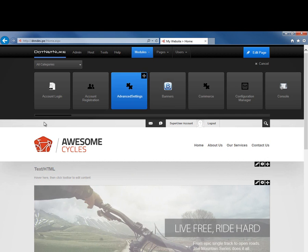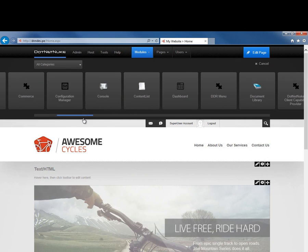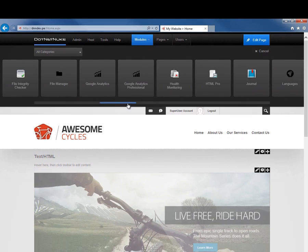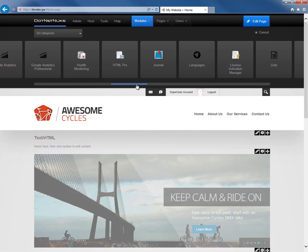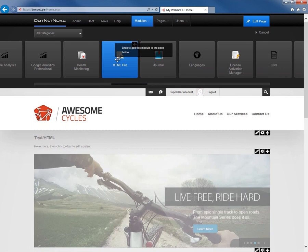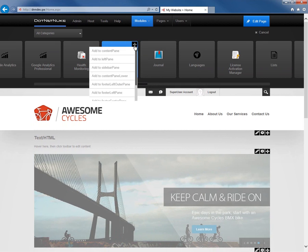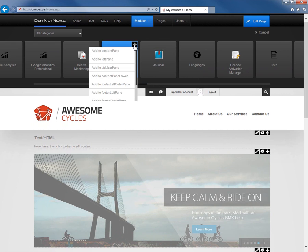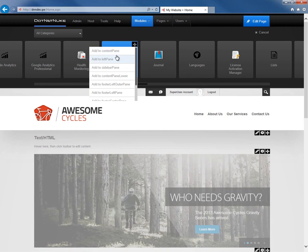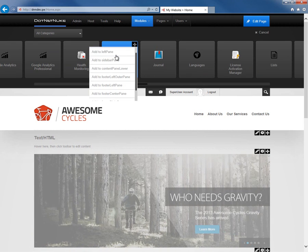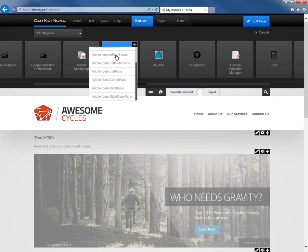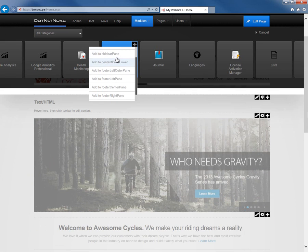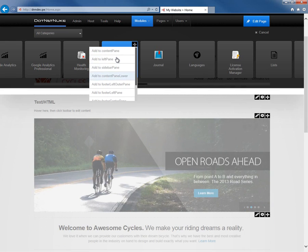Also within that control panel, you can see as soon as we place a new module, we get that module option selection again. Instead of dragging a module, we can go to the top right hand corner of one of those modules and choose from the available panes on this current page for the ability to place a module into one of those panes.